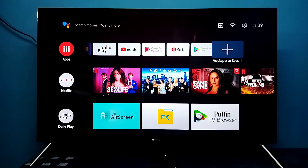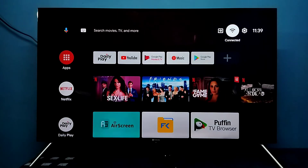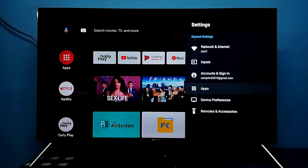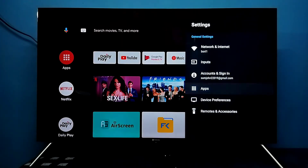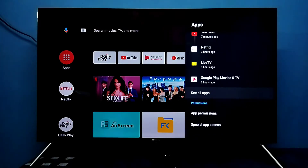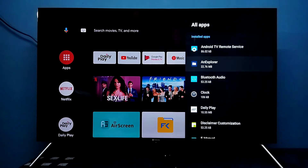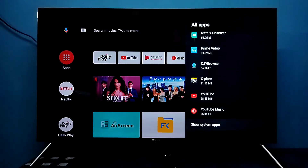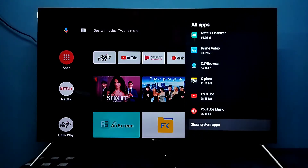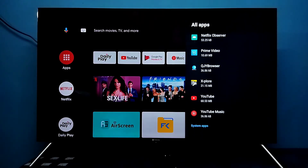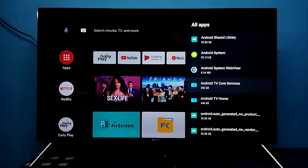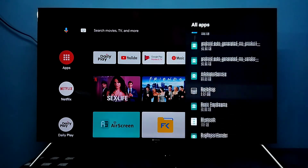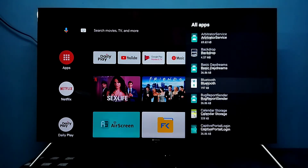First, go to Settings. Select Settings from the top right corner, then select Apps, then select See all apps. Then scroll down and select Show system apps.